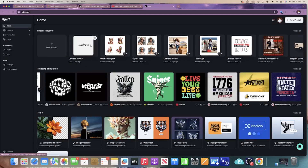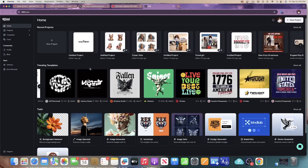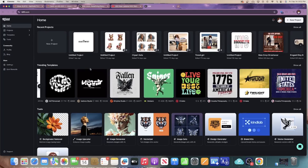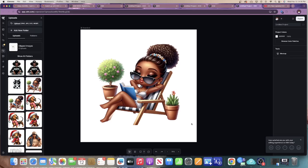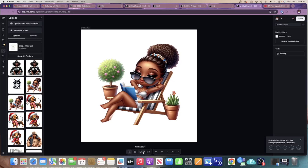I'm going to open up a project I've already done and show you some of the new features Kittle has rolled out. I have an image I uploaded previously that I made inside Kittle AI. At the bottom of the artboard — this used to be at the top, now it's at the bottom — I'm going to click on a drop-down.